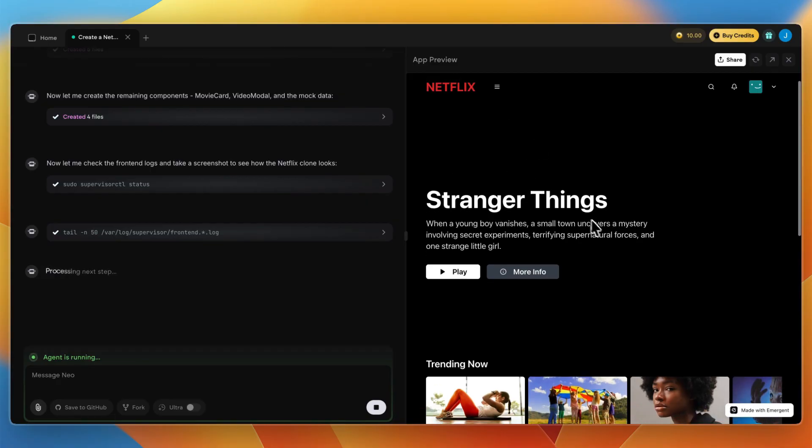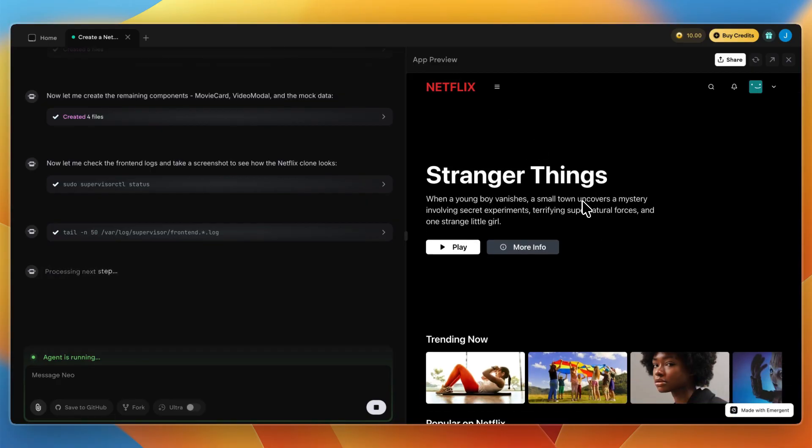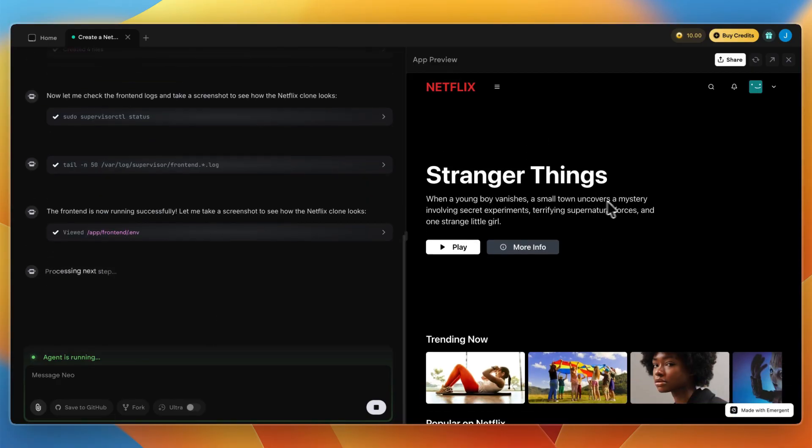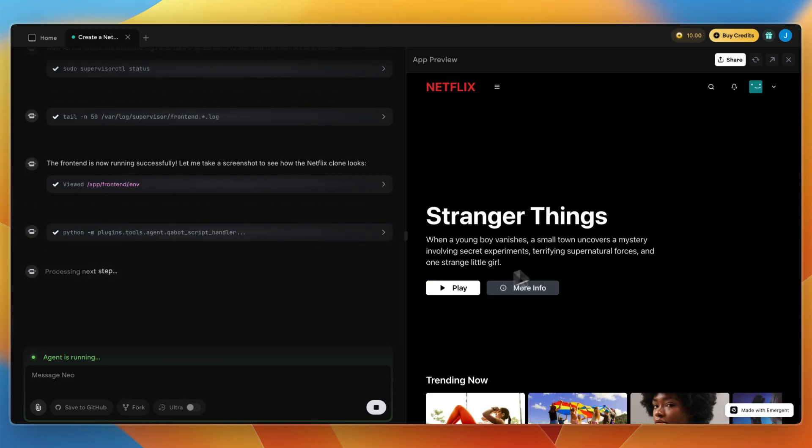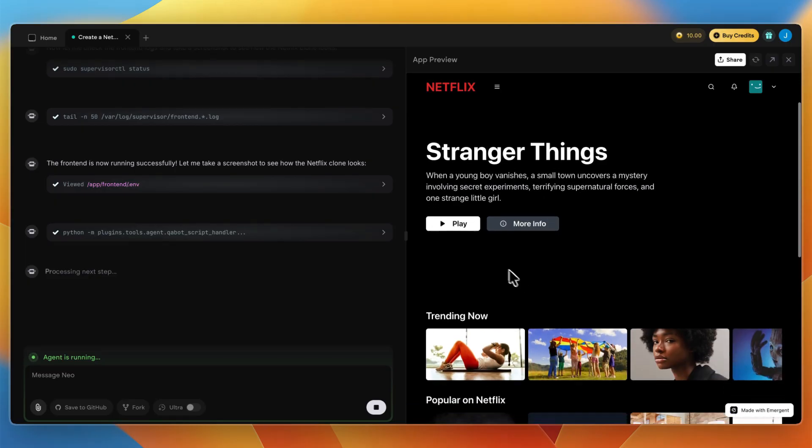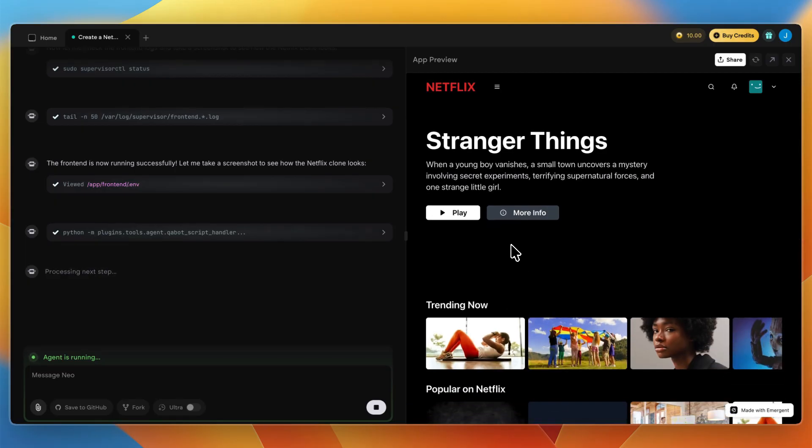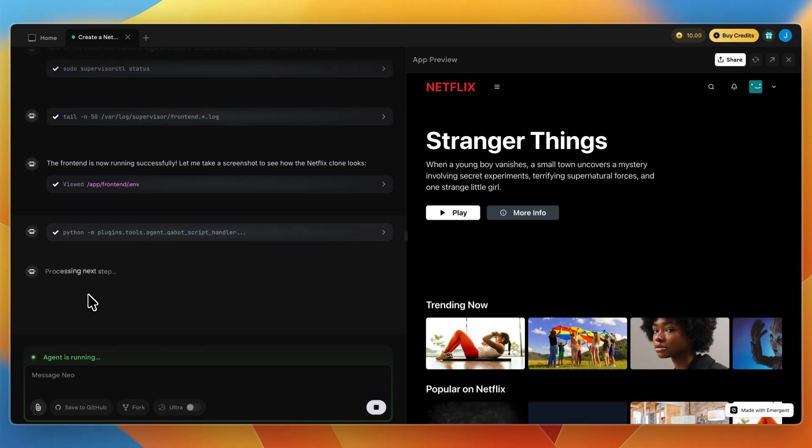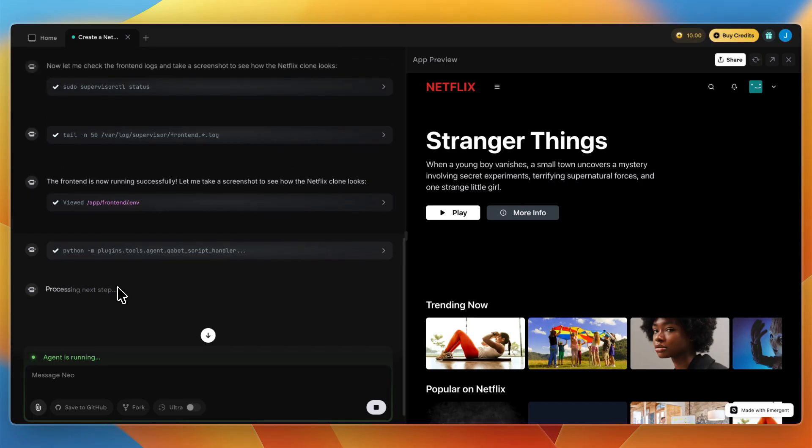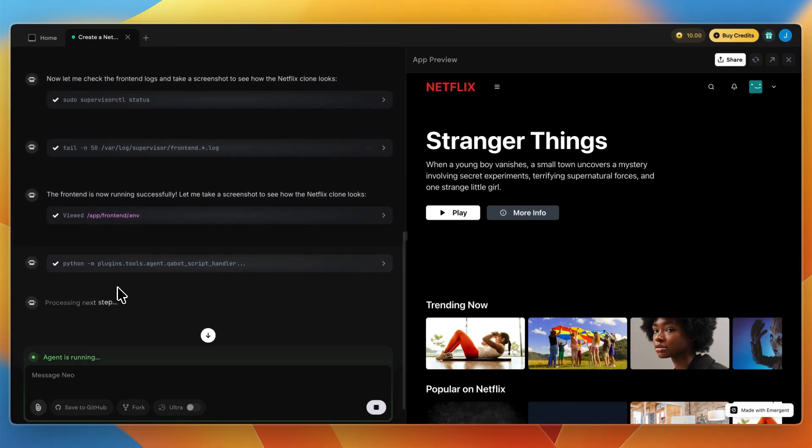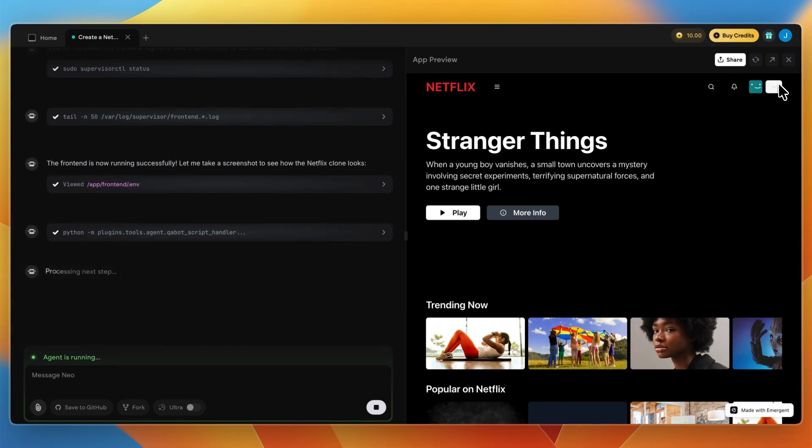Now in about five minutes it has created a first preview of the Netflix clone. You can see it looks just the same. I haven't uploaded any media so it doesn't have the actual videos, but you can already see if you hover over it, it's highlighting. It is still building, processing the next step. You can see all these agents are doing their own job and you just want to wait for this to fully finish up.